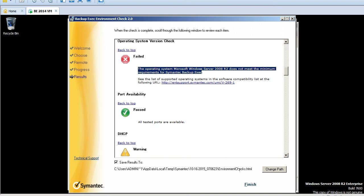You can also check - all these results are stored under the HTML file, which is EnvironmentChecks.html. This is the initial step you have to perform before actually going for an actual install on any customer environment.